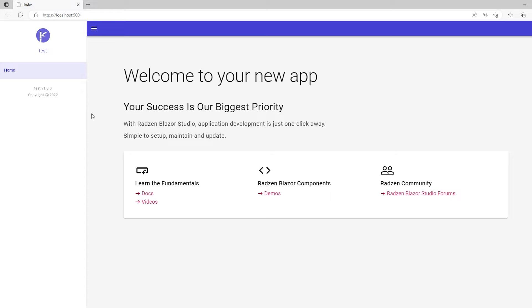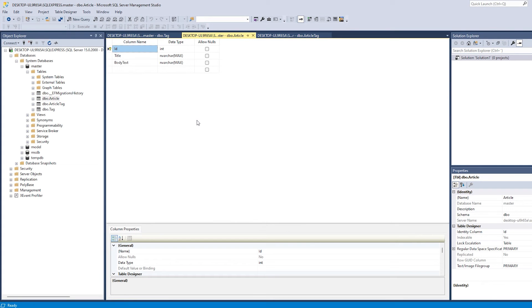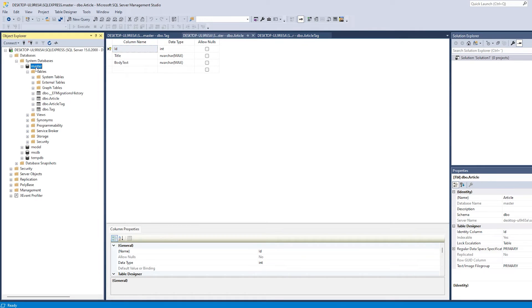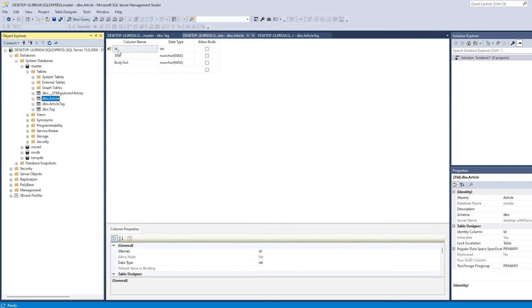So if we just open MS SQL, I already have a database. As you can see here I have a database called master. Inside this database I have a table called article. And it's actually this one where we have an ID, a title, and a body tag.